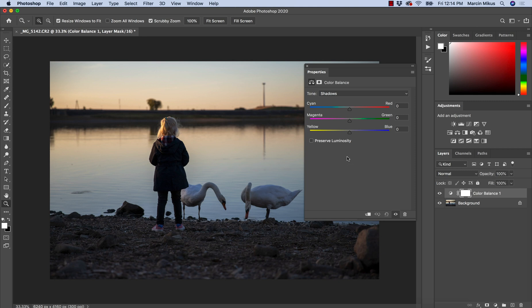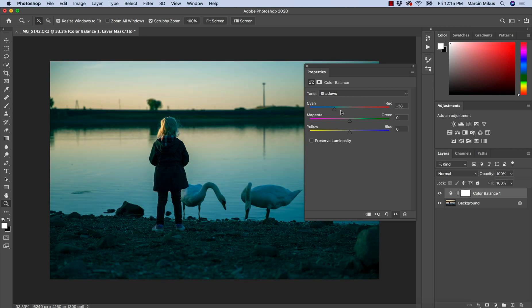I'm going to start with the shadows. The sliders are based on red, green and blue light — we work in RGB mode, the same way as with curves, levels and other adjustment layers. We can add or take away red light, green light, or blue light. If we go to the left side here, it doesn't mean we add cyan color or cyan light — it simply means we are taking away the red light from the shadow area.